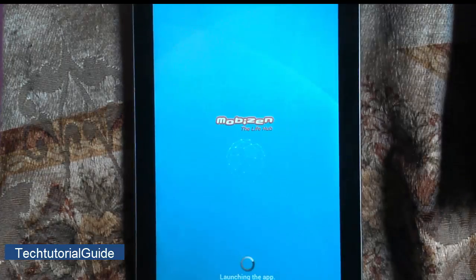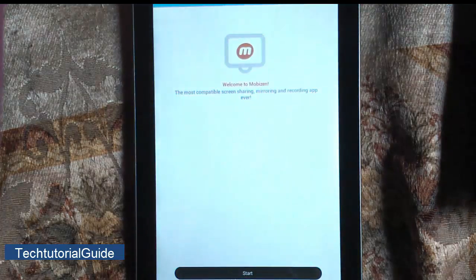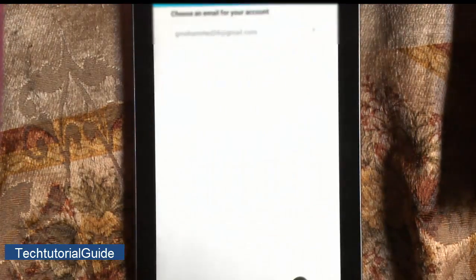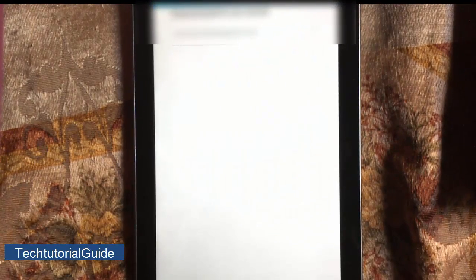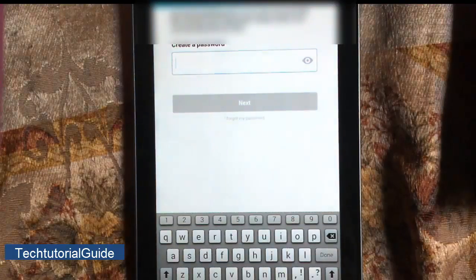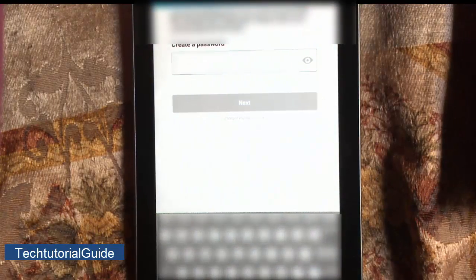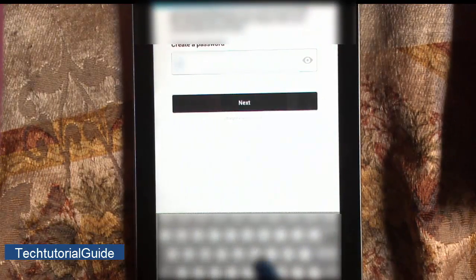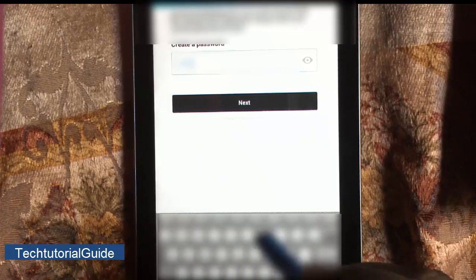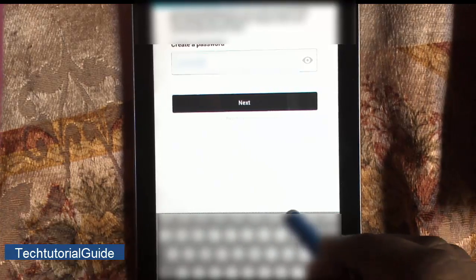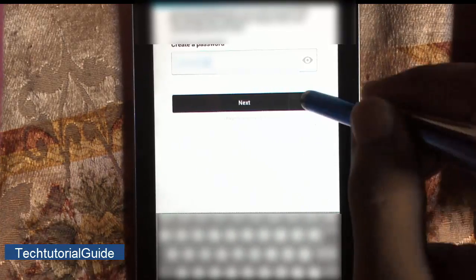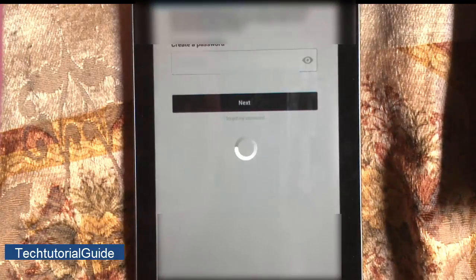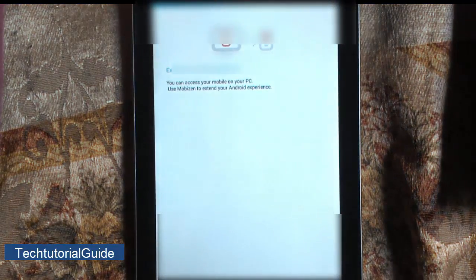You need to create a password for Mobizen. We've already entered the email ID, so click Next. Then you need to enter the password for Mobizen. Just create a password, whatever you want, and after following, click on Next.